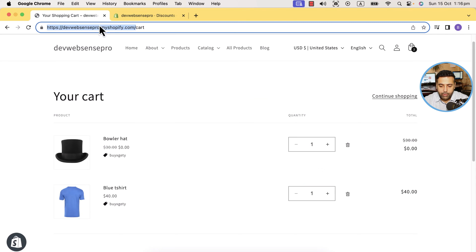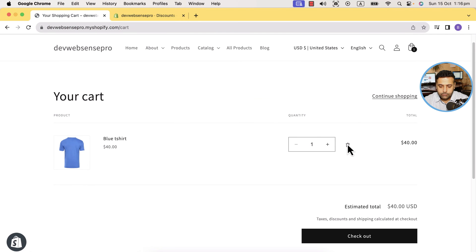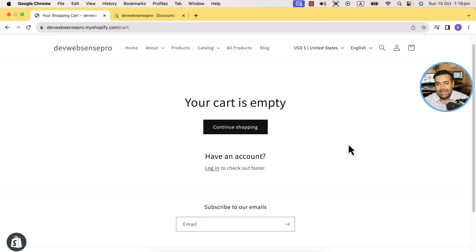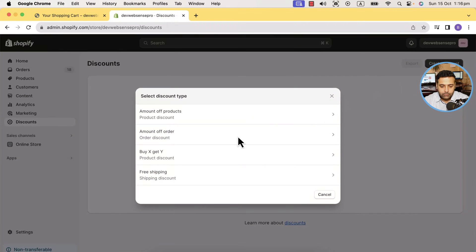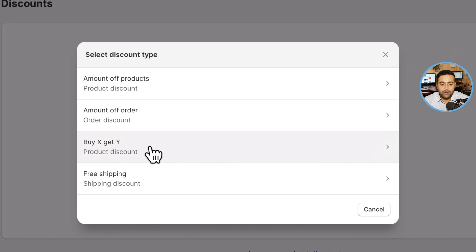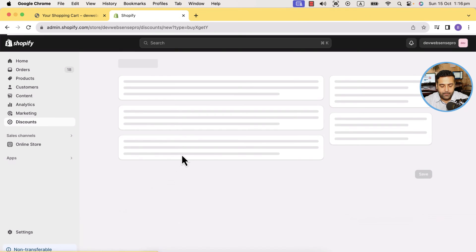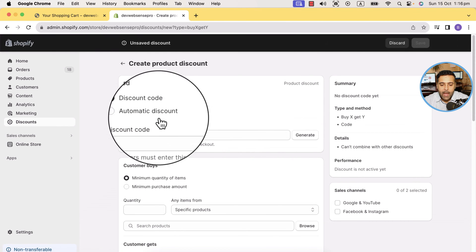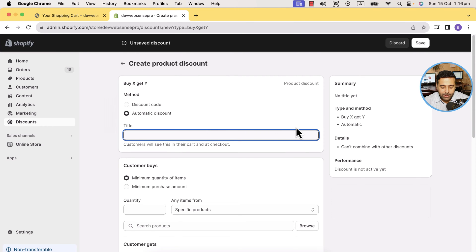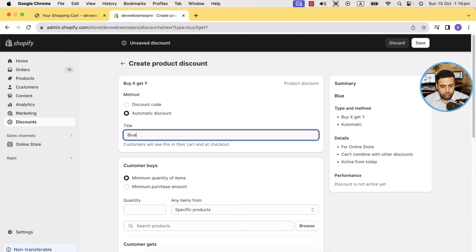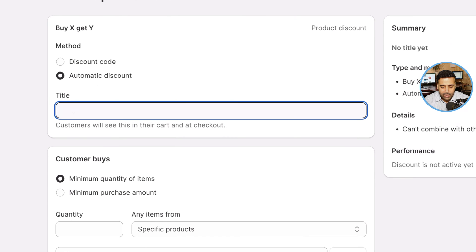I'll delete this existing discount and remove these products from my cart, just so I can show you how to set that up on your stores. Go back to 'Discounts', click on 'Create Discount', and select 'Buy X Get Y'. Now click on 'Automatic Discount'.